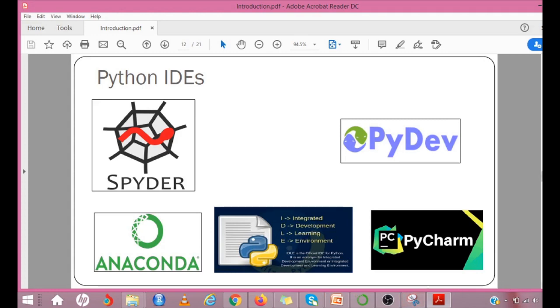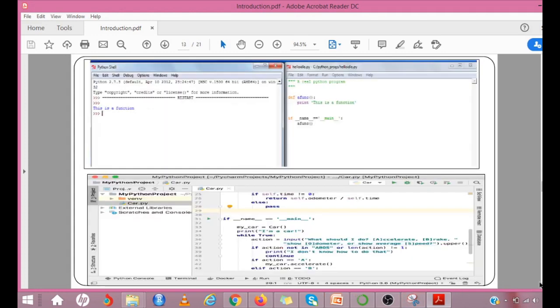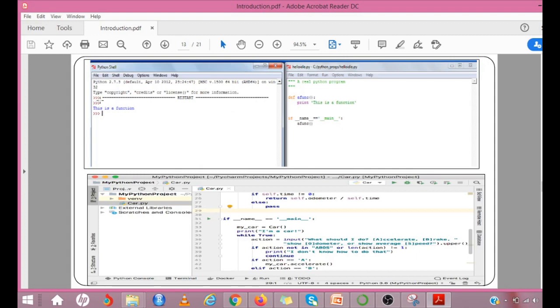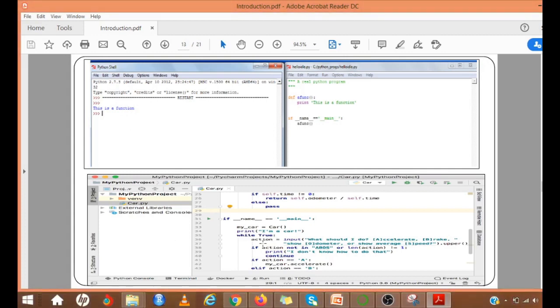We will now just see different IDEs. The first two IDEs are from IDLE. This is the command interpreter where you can type in the command. It will get executed. Suppose you want to write a program. Then you can use this file menu and then create a file and you can run it. The output of this file will be shown in this shell window. This is an example for Python.